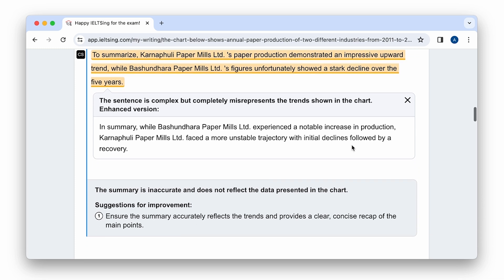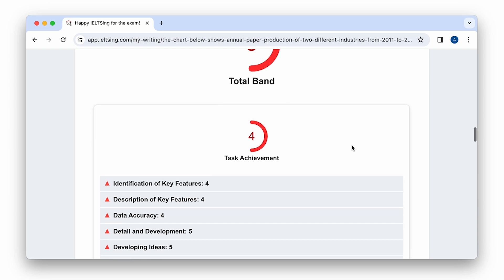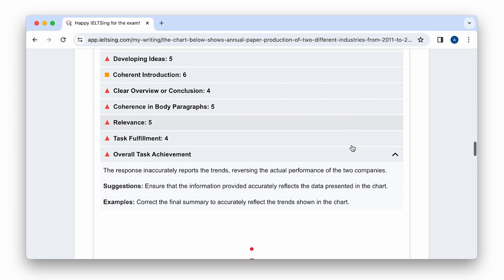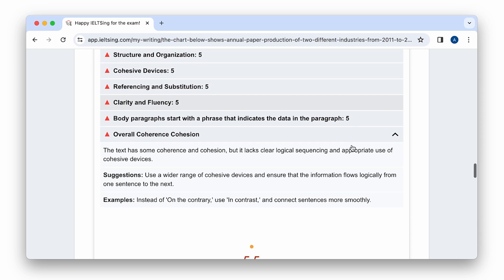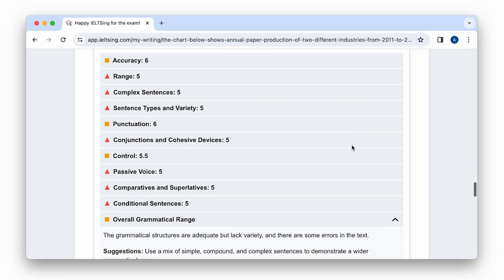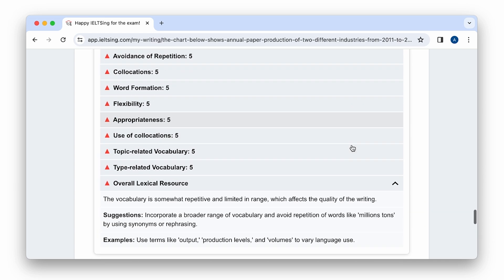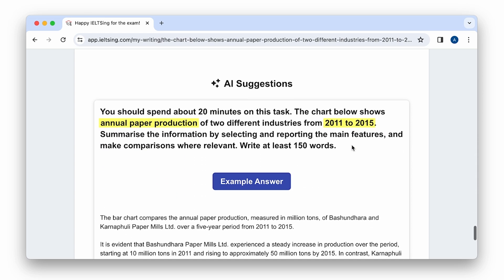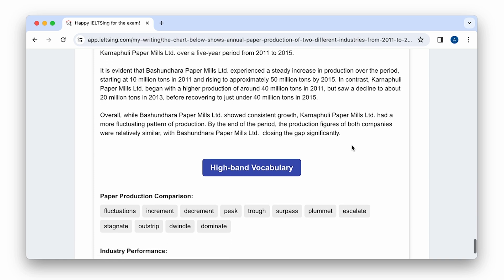But wait, there is more. Moving lower, we can see the detailed report with all criteria and sub-criteria assessments. And one more thing — additionally, we can see a band 9 example writing and topic vocabulary.